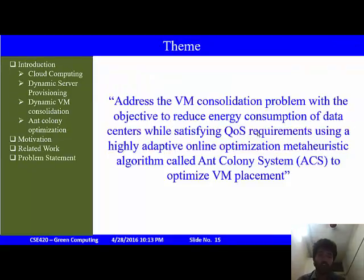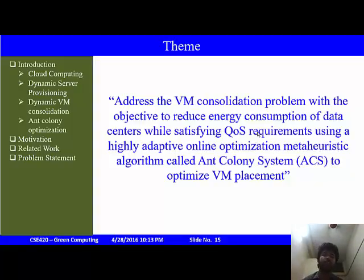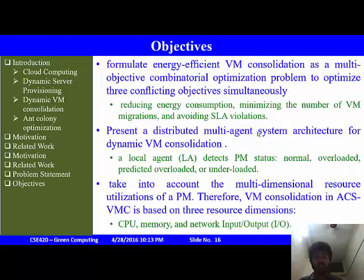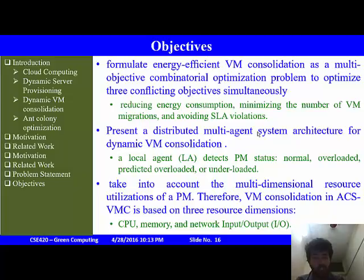The theme of this work is to solve the VM consolidation problem and reduce the energy consumption of data centers, while satisfying quality of service requirements, using an adaptive online optimization meta-heuristic called the Ant Colony System to optimize placement of VMs. The objective is to formulate energy-efficient VM consolidation as a multi-objective combinatorial optimization problem, optimizing three conflicting objectives simultaneously: energy consumption, minimum number of VM migrations, and SLA violations.